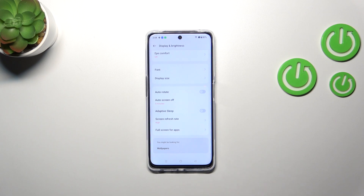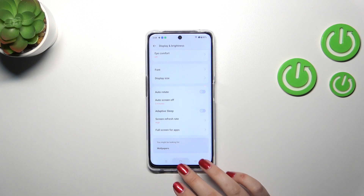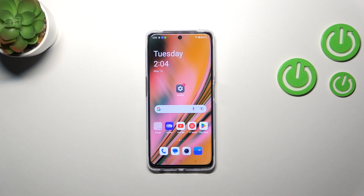this device will black out. So basically, this is how to change the screen timeout on your OnePlus Nord CE3 Lite. Thank you so much for watching — I hope this video was helpful, and if it was, please hit the subscribe button and leave a thumbs up.